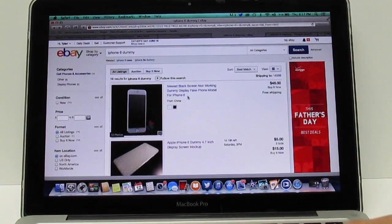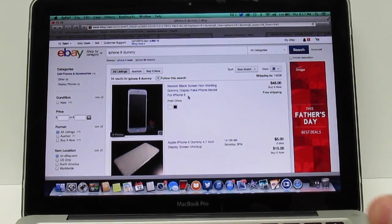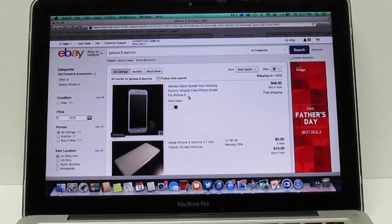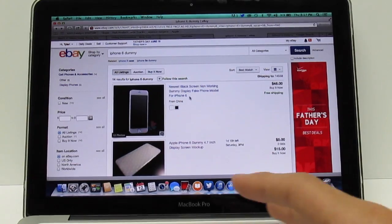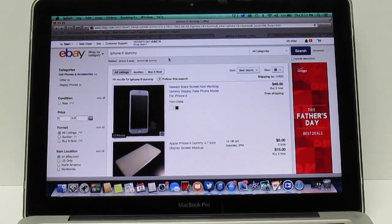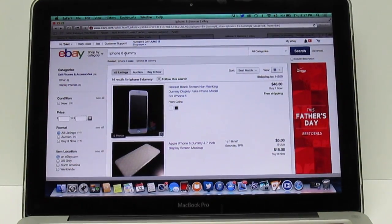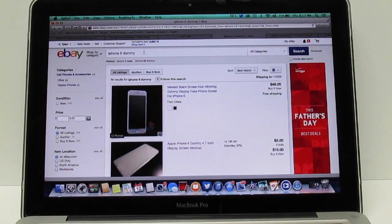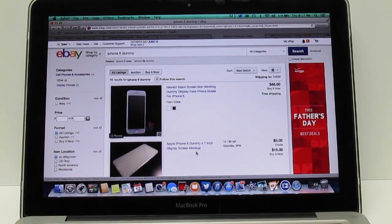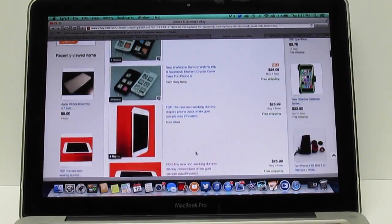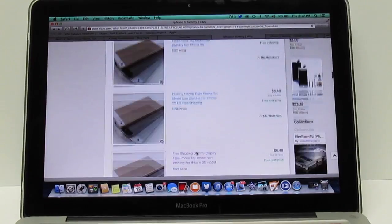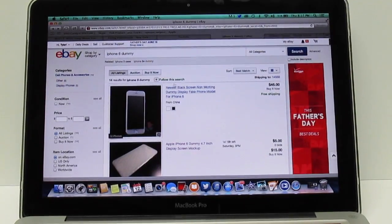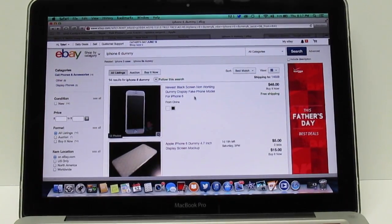What you want to do is go to your iPhone, iPad, computer, whatever you have that can get on the internet, and pull up eBay. Once you get to eBay, all you have to do is search iPhone 6 dummy in the search bar and it's going to come up with all the results on the iPhone 6 dummies that are on eBay.